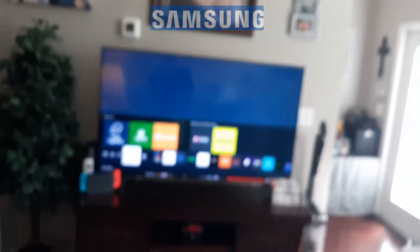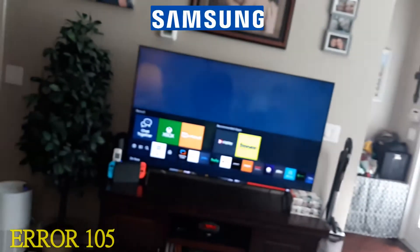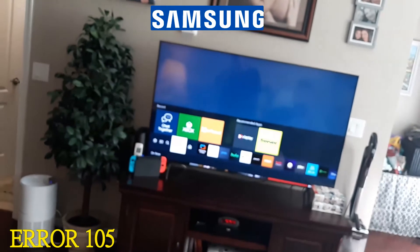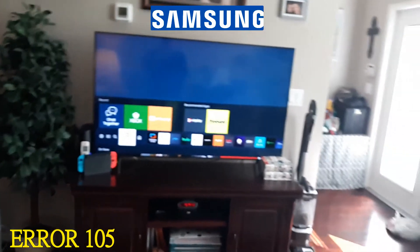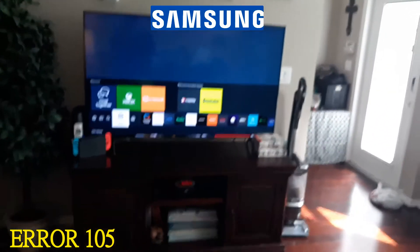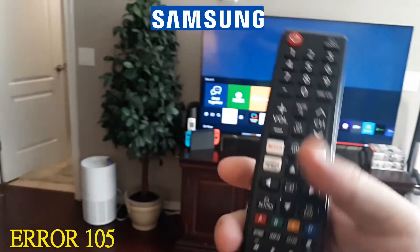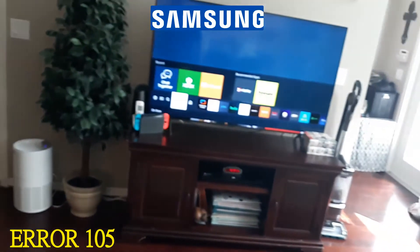Greetings! In this video I want to help you troubleshoot error 105 on your Samsung Smart TV, and it doesn't matter if you have a Clarity or a Crystal or whatever version that you have.